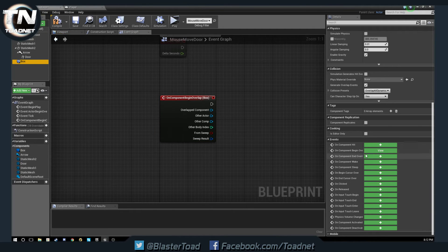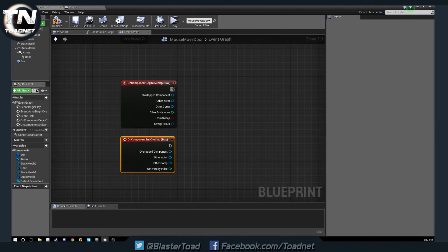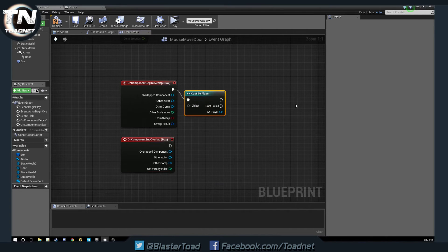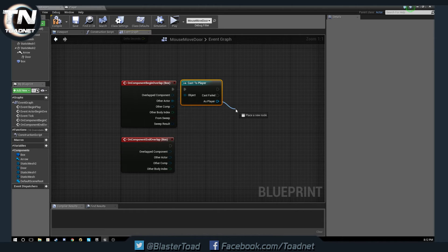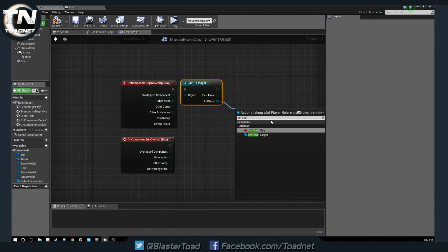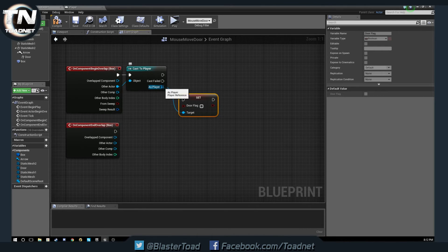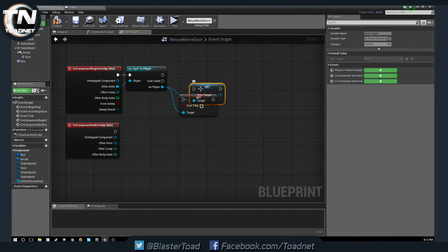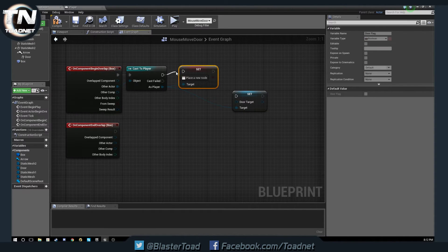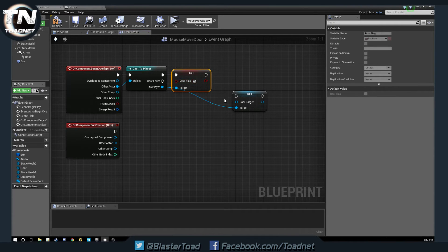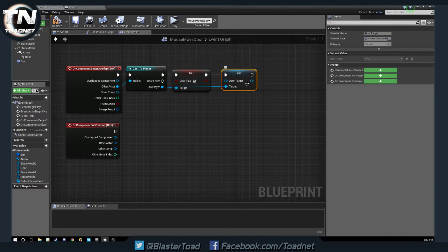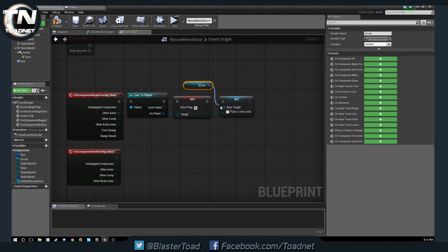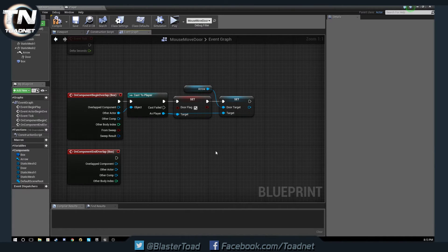So we're going to click out here on our collision box and we are going to do that and we're going to do that and we are going to do that. Okay so if we're within this zone then we are going to be controlling the door. And we're going to scroll down and we're going to do the on begin overlap. And we're going to select our box and we're going to do the on end overlap. Okay, so now we are going to cast to player. We then want to as player set door flag and also set door target.